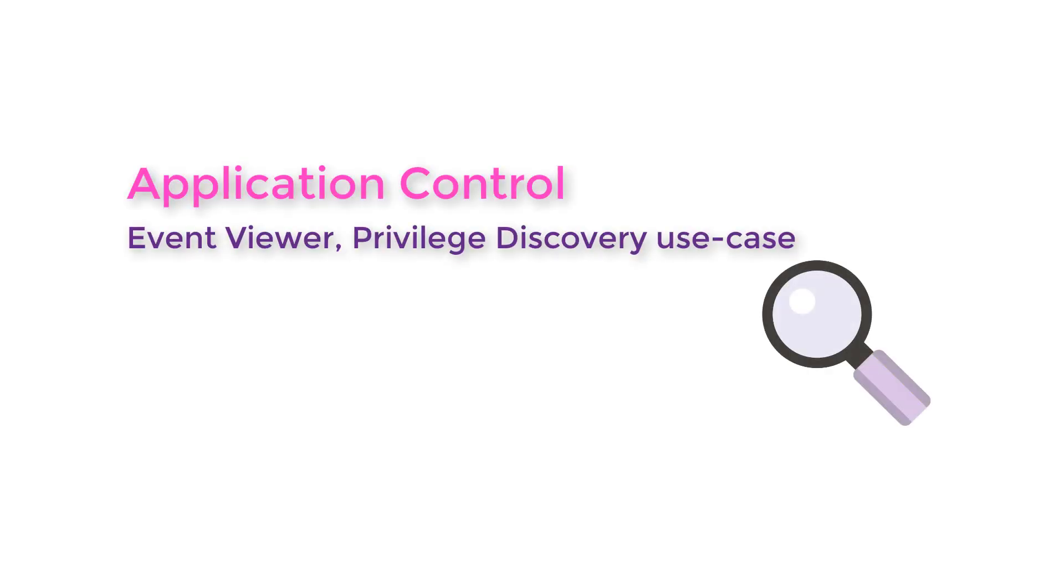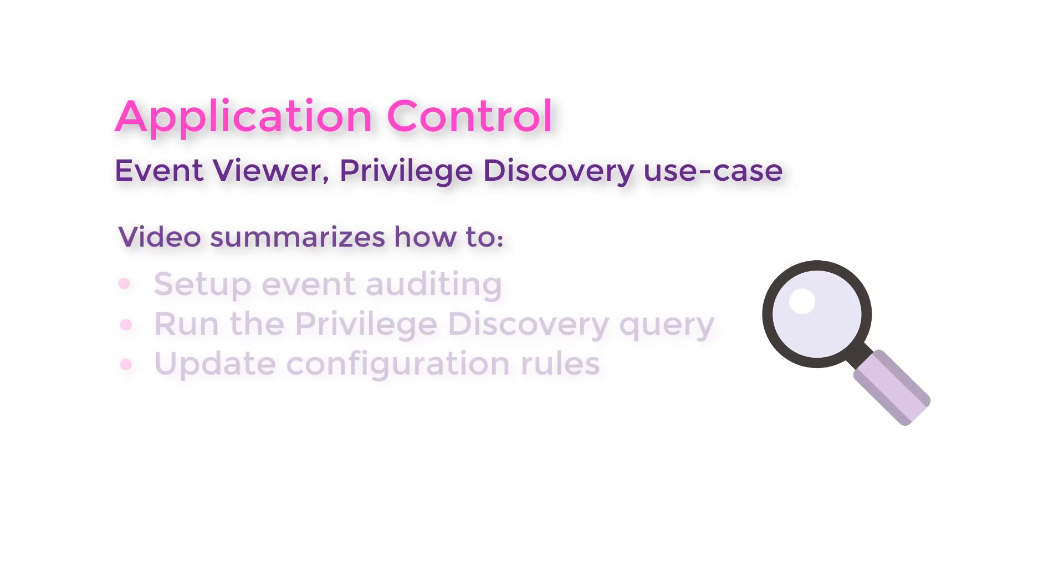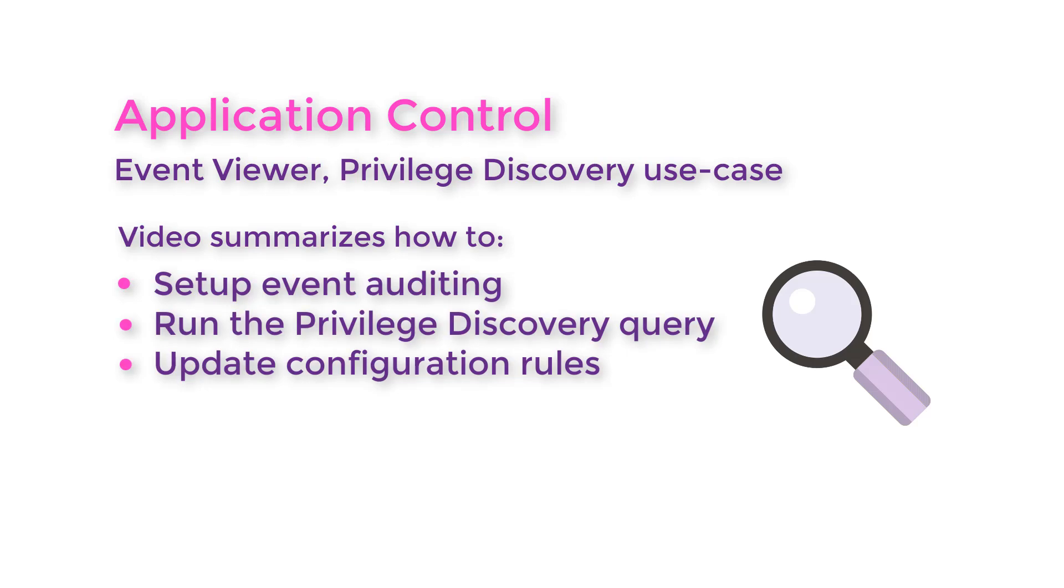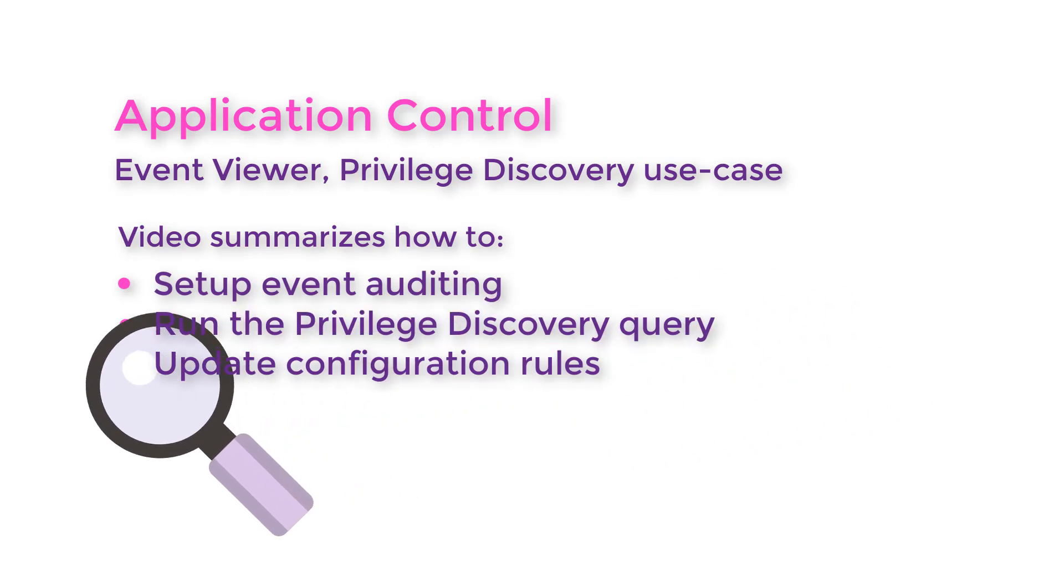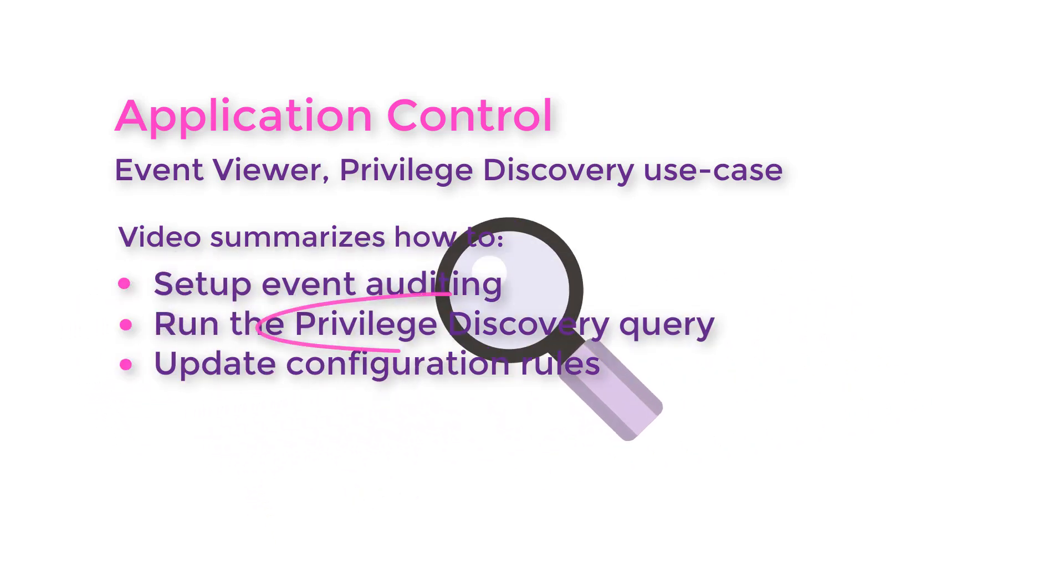Welcome. In this video we illustrate a typical use case for Event Viewer in Application Control. We show how it can be used to discover and then manage user privileges.